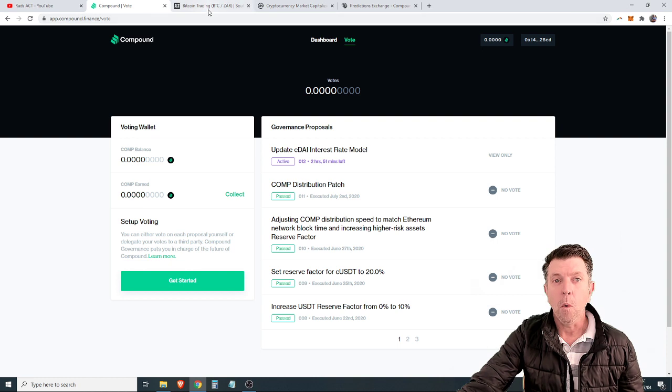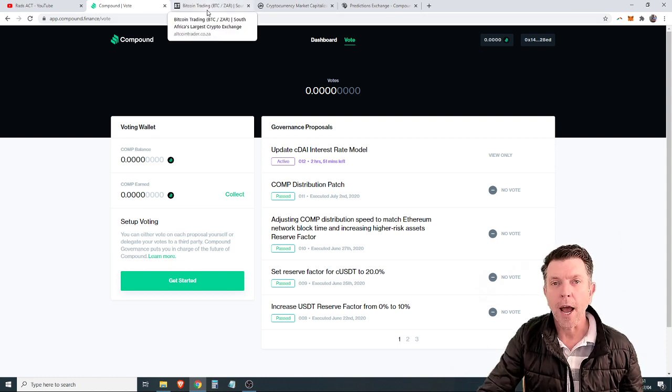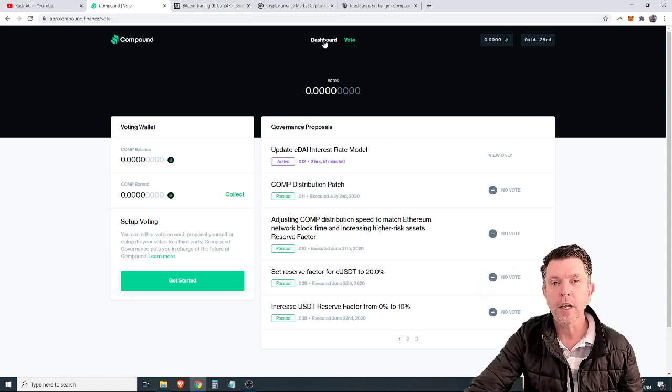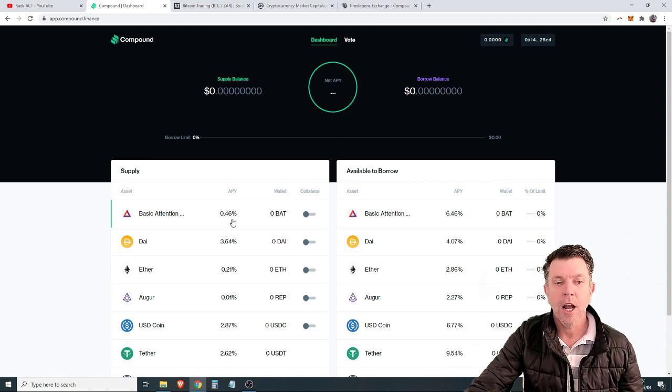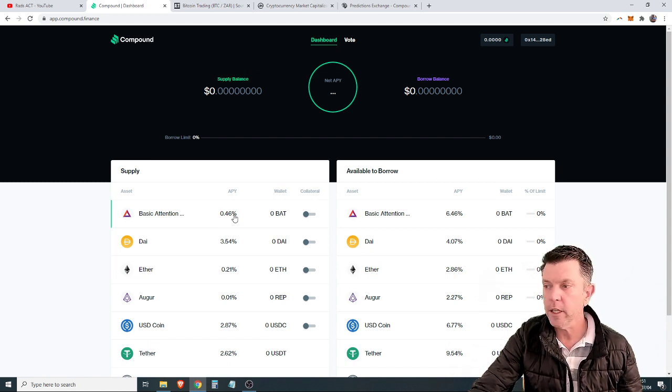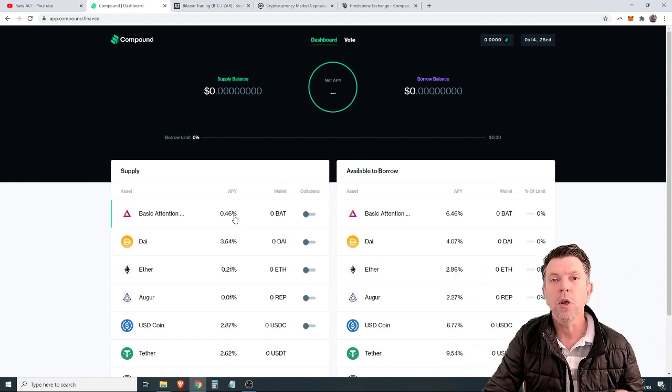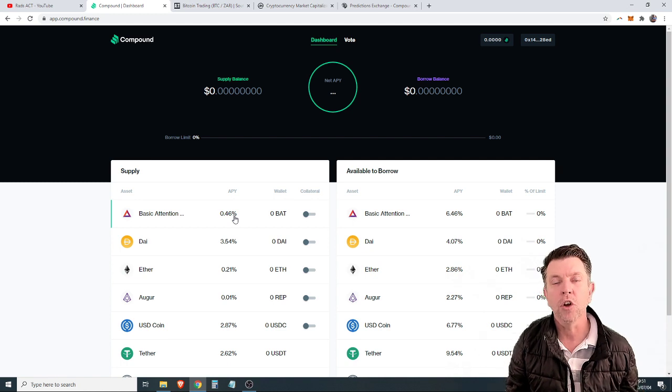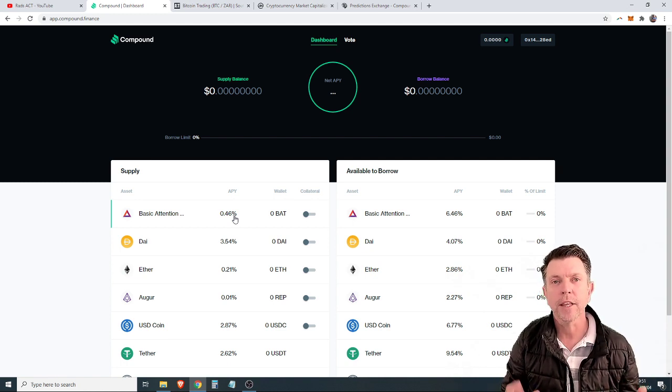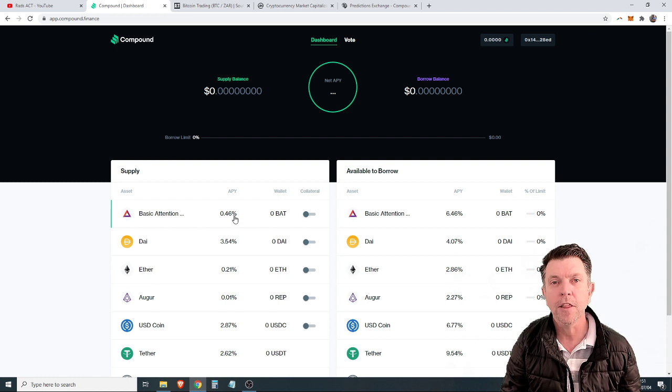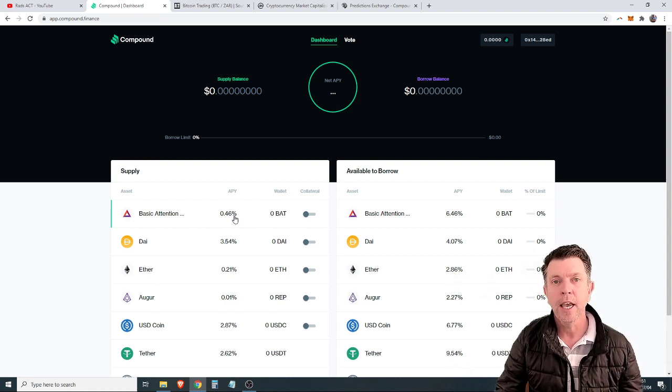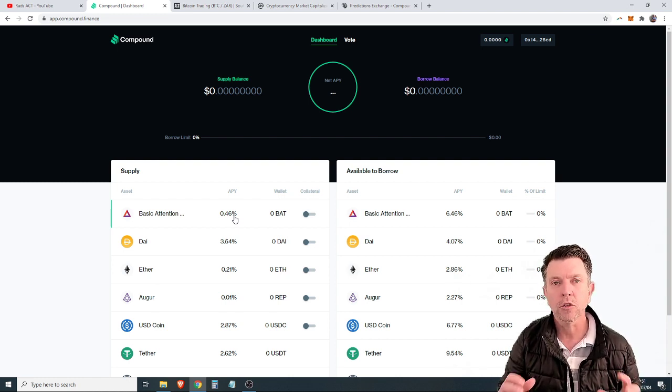What has changed and why are we earning dramatically less? A lot of people would look at this interest rate and think we're earning less interest, therefore this is no longer viable. But that is not the case. The interest was never where you made the most gains. It was always the compound token.